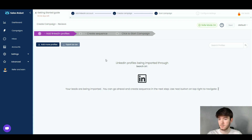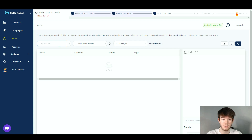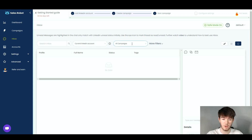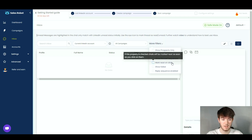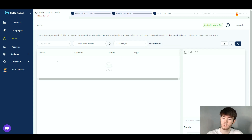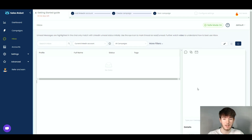Next is the Inbox section, accessible from the left-hand navigation bar. This acts like an email inbox where you can message prospects. You can filter by showing prospects only or everyone, switch between connected LinkedIn accounts, filter by campaign, and use additional filters like awaiting reply, paused sequences, markers, read status, failed messages, and reply sequence enabled. Profiles, full names, statuses, and tags appear on the left, with a messaging area on the right.